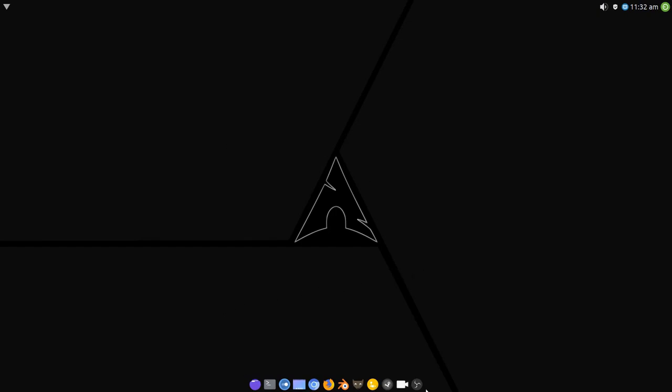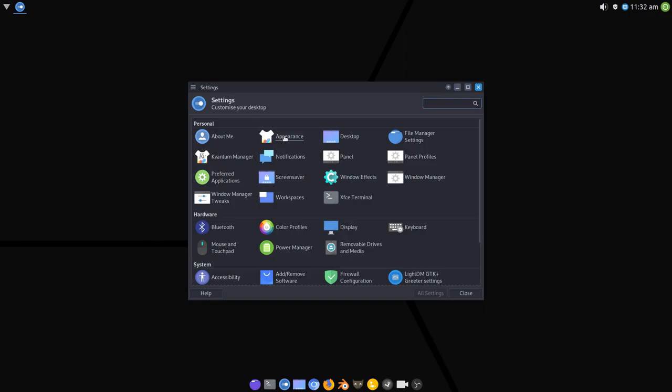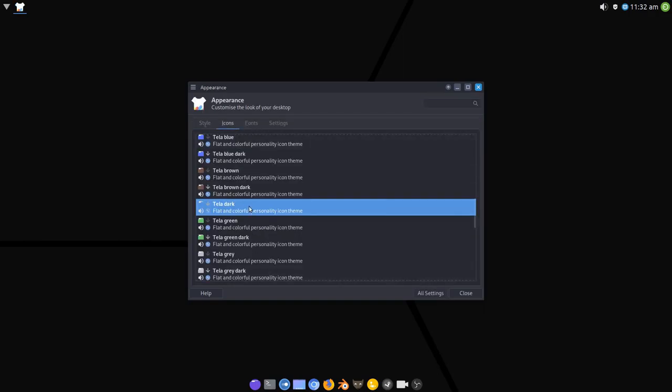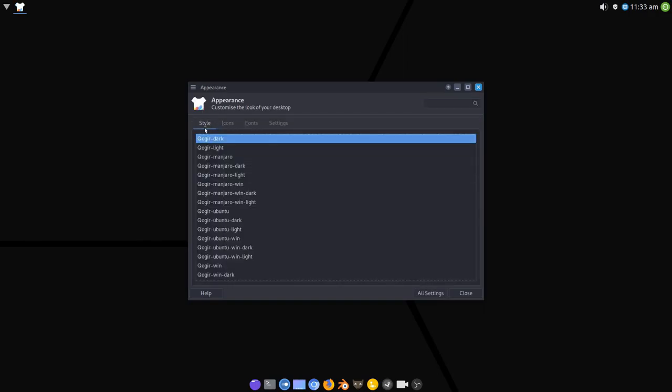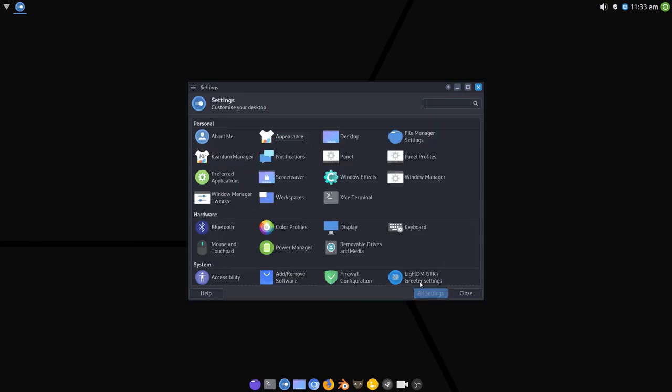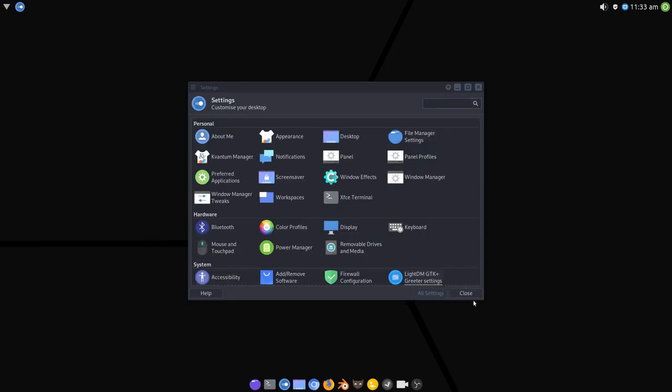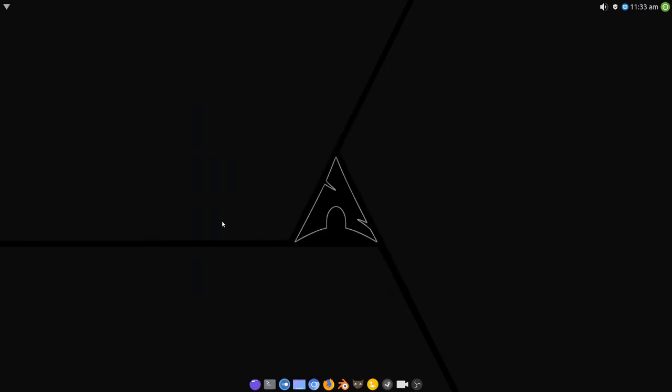The icon theme has changed as well. We're now using the Tela icon theme. And Qogir Dark as the overall theme with Adapta Qogir as the window manager theme. So that all remains the same.